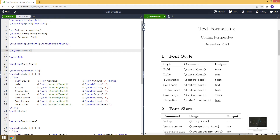Hello everyone! In this video, I will talk about text formatting in LaTeX. More specifically, how to change font style and size.